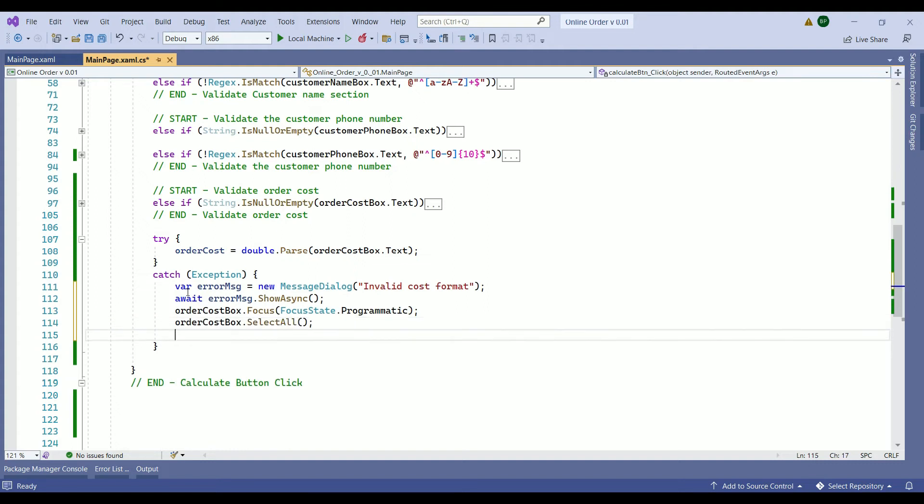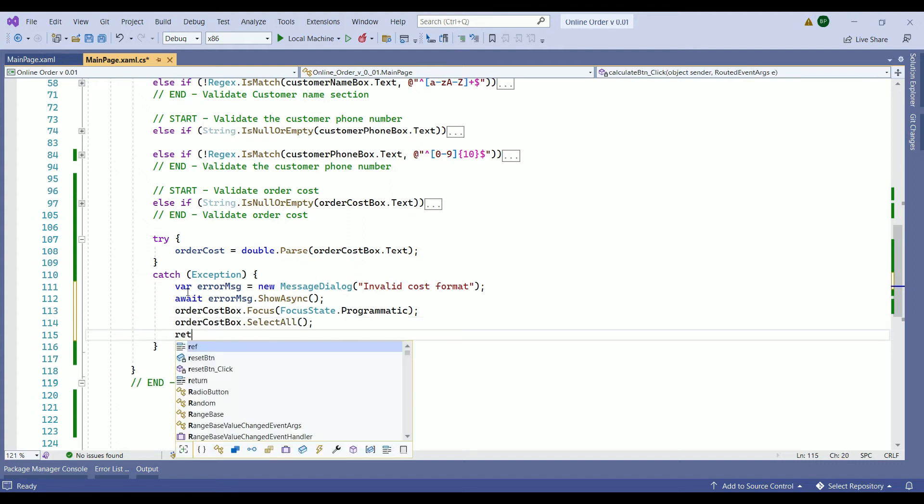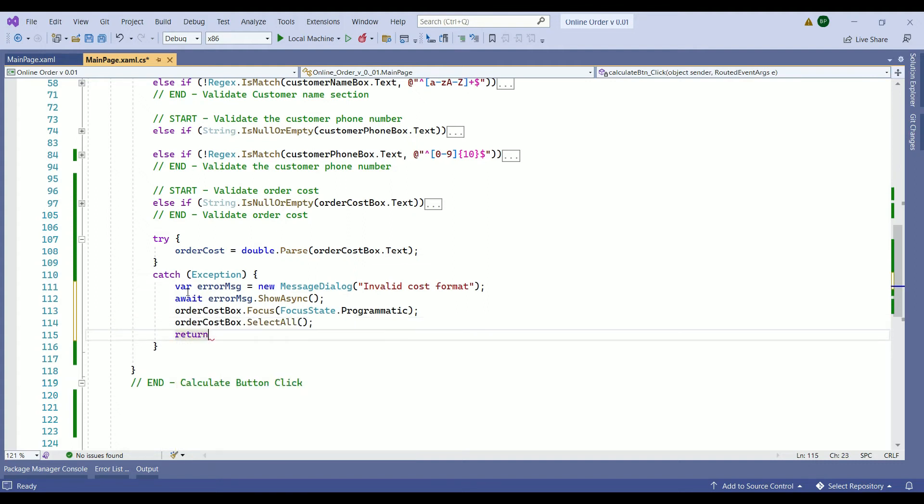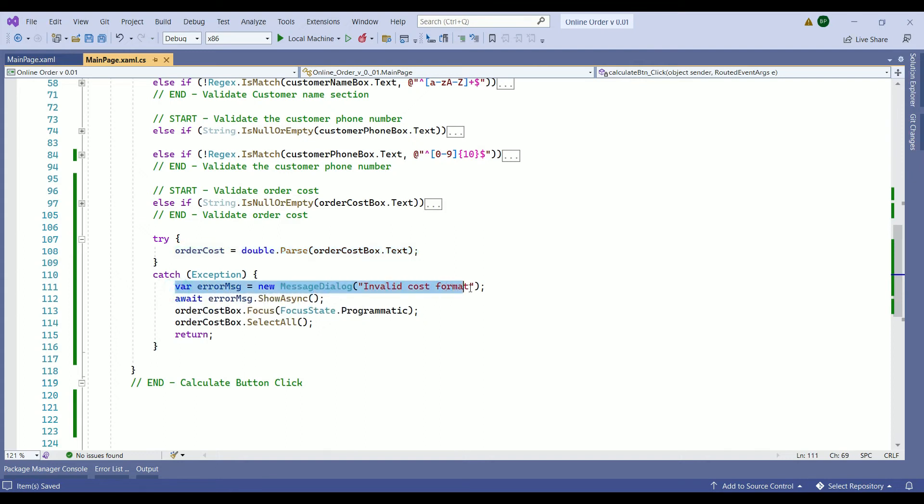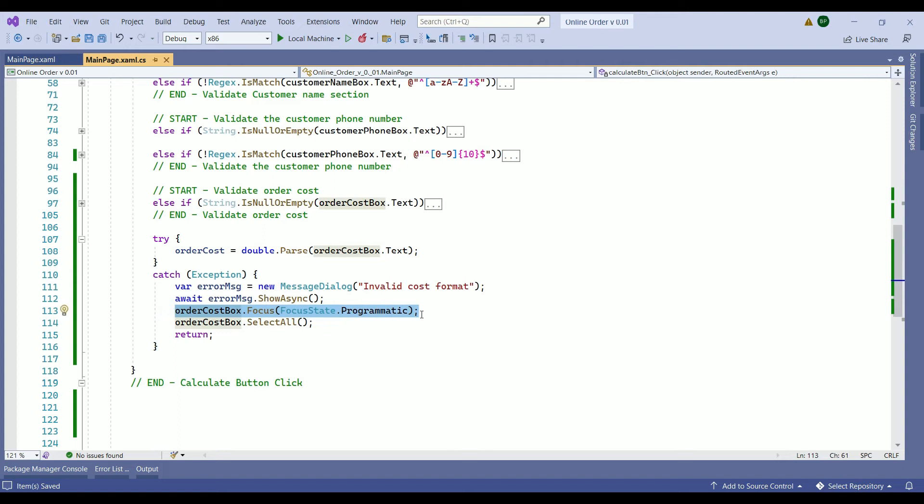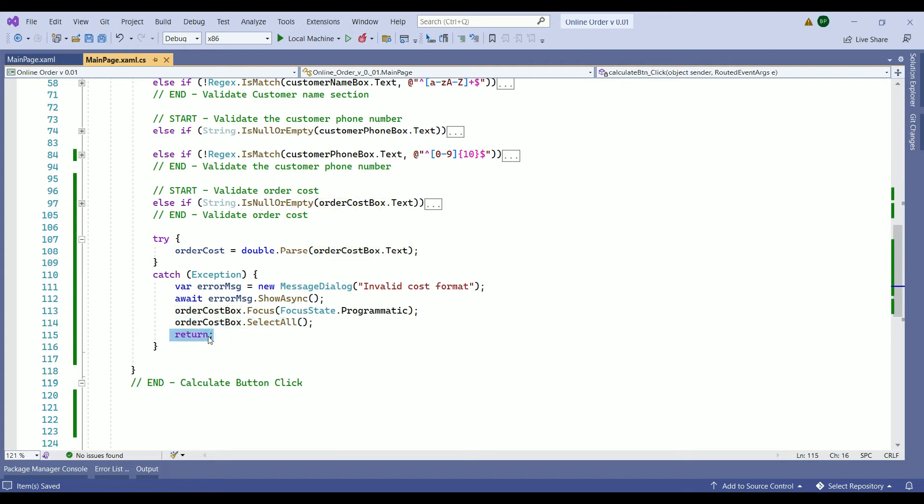So what is going on here? First we are telling the system hey try to read the value from the order cost box. If that is not a double as expected, we are creating this error message. The error message will be shown here, then the focus goes back to the order cost box. We select whatever the client has entered in the order cost box and we're returning it. So this is how we are handling our error message. Let's run our application and ensure everything works just fine.